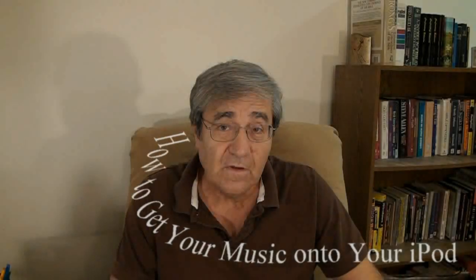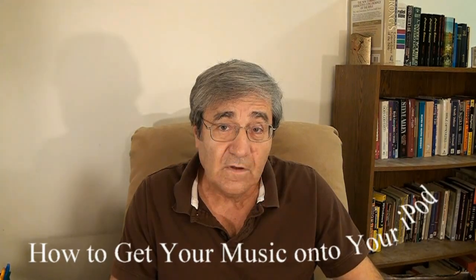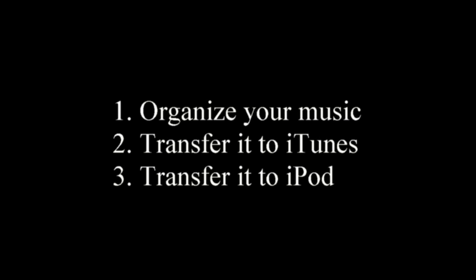Hi, I'm Mickey Jayco and I am not an expert, but this is how I transferred my music onto my iPod. It's basically three steps. First, you organize your songs into folders, then you transfer those songs to your iTunes program, and then you transfer them from your iTunes program over to your iPod.